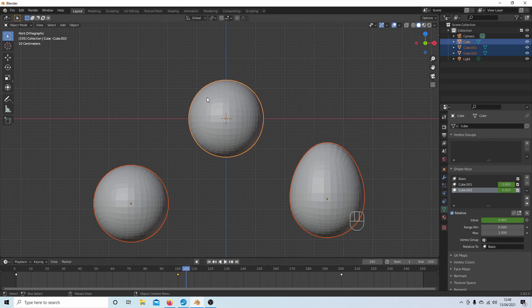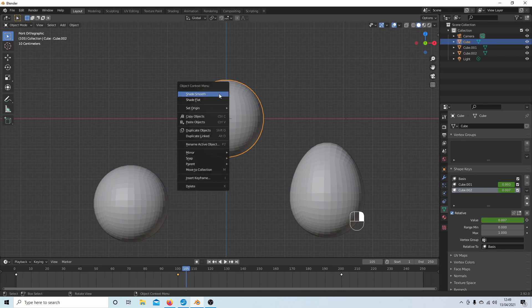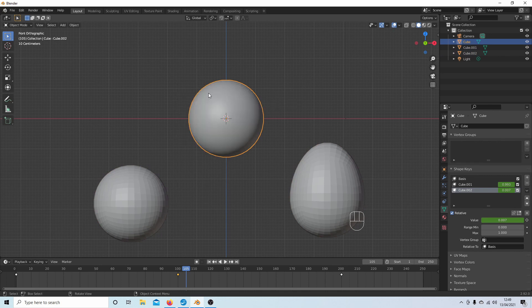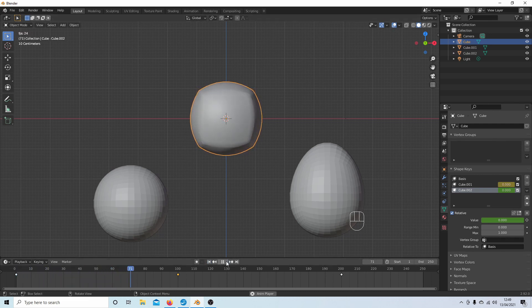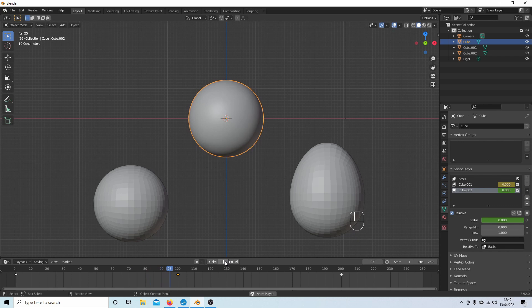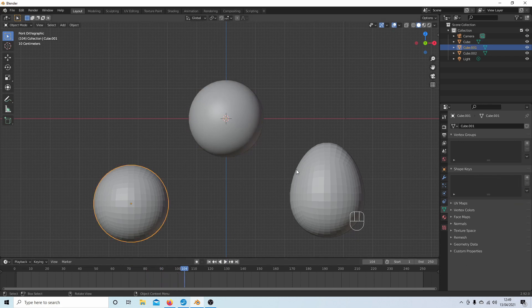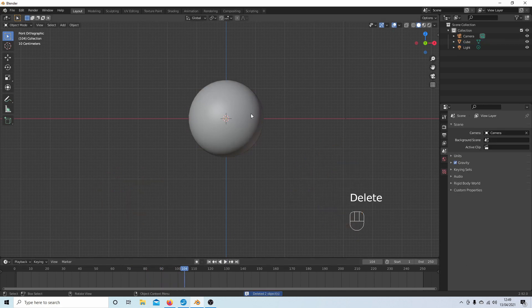Once you've got a relatively good shape, you can select this one and then right-click and give it a Shade Smooth. So that's going to give you a smooth shape. And also you can select these now and then just delete them.